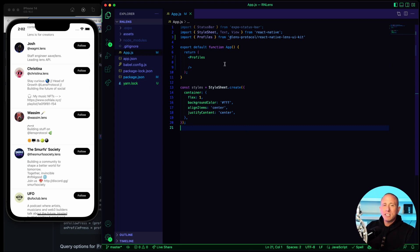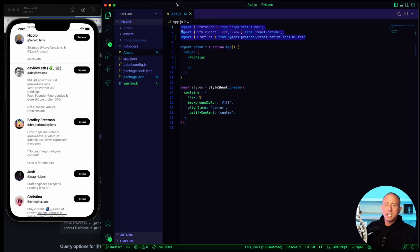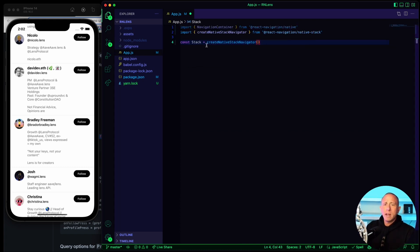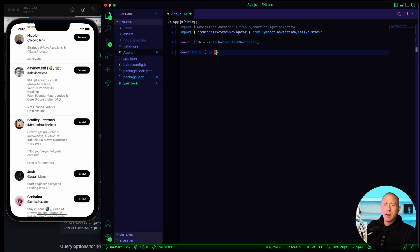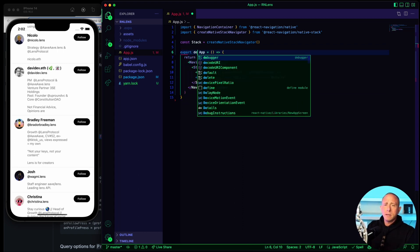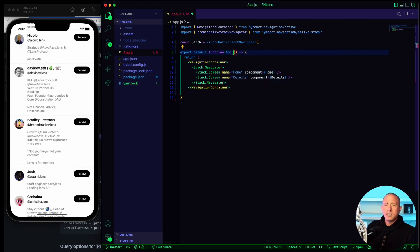The next thing we want to do is build out some navigation so that if we click on a post, we can see the post details. To do that, we're going to bring in the navigation library from React Navigation. We're importing the navigation container and the create navigation stack, and creating a new navigation stack. We're going to rebuild the app component as an export default function with a single screen.